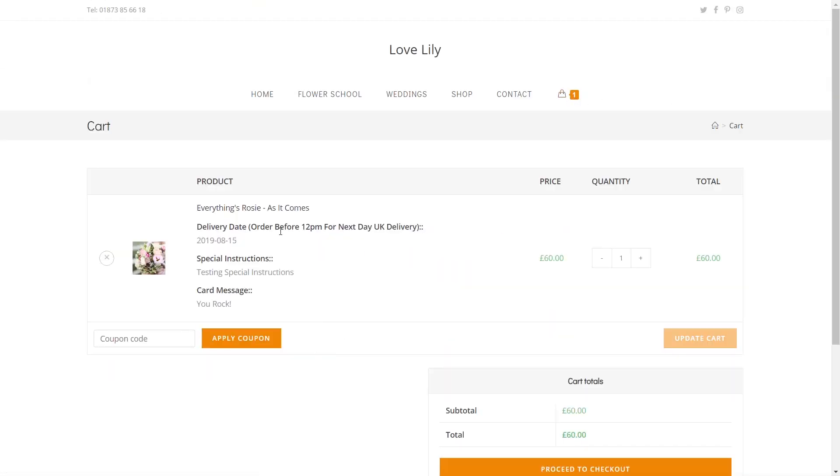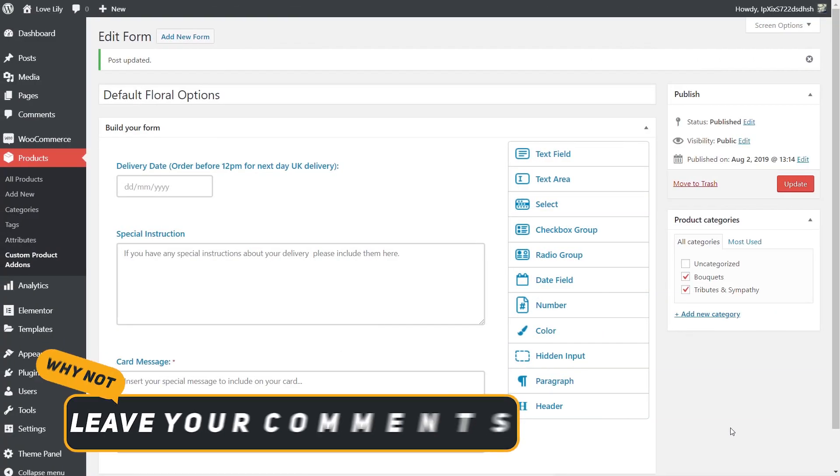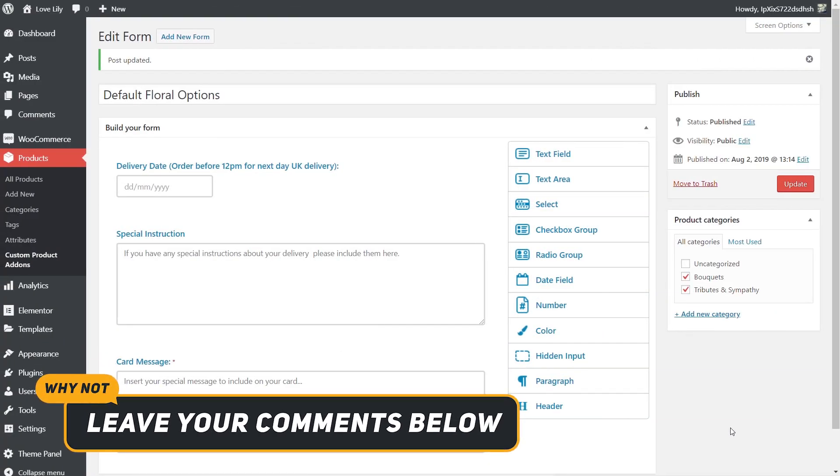You can see this now includes everything we needed. The delivery date, any special instructions, and the card message that we're applying to it. So it's very easy to go through and add this in. And like I say this will now be included in every step of the way. Every email that goes out, all those kinds of things, the order processing information in the back end. All of that will be included. So you and the end user, the purchaser, can see all this information as part of their order.